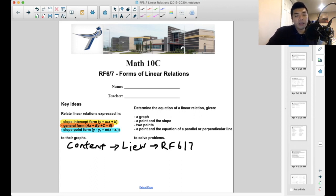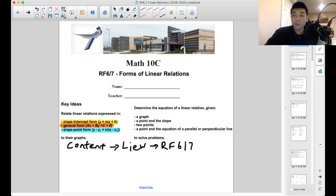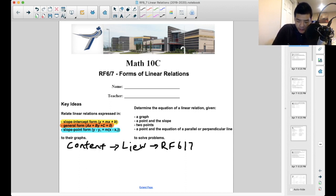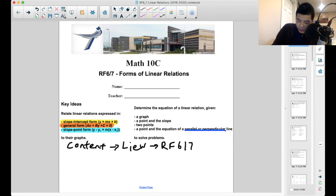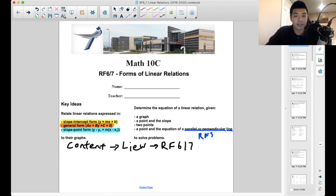Some of the things we're going to be doing with these equations: being able to figure out an equation if we're given a graph, if we're given a point and the slope, two points on a graph, or just a point and the equation of a parallel or perpendicular line. If you're feeling foggy about parallel and perpendicular lines, make sure you go back to RF3 and review those notes.